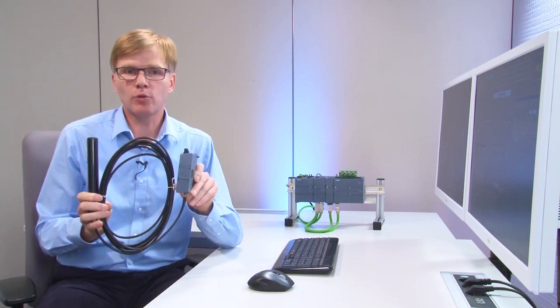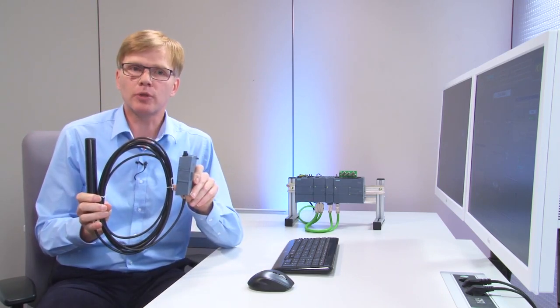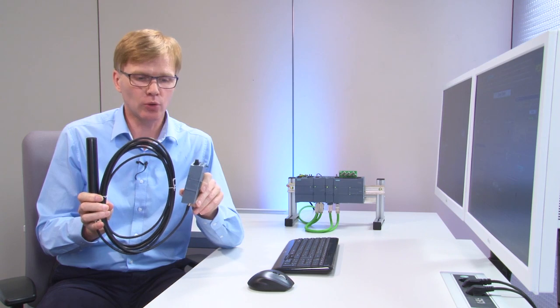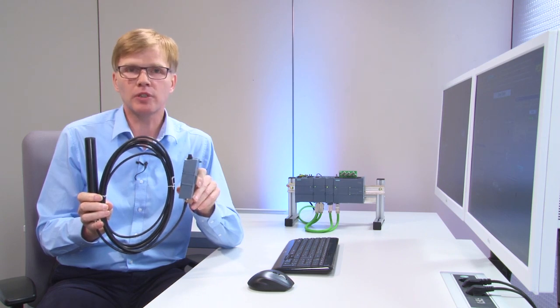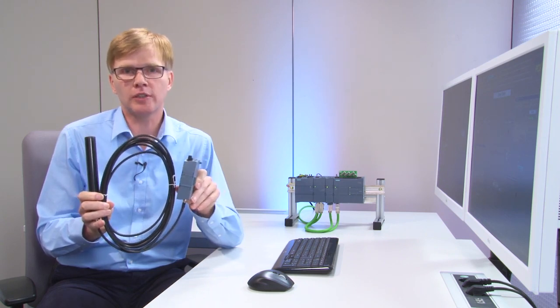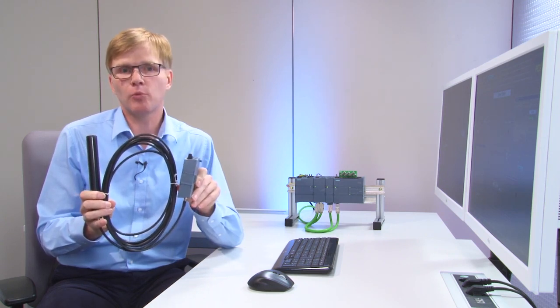It is just as easy to establish a connection to the Telecontrol Server Basic via a mobile communications network. To do so, use one of our wireless CPs via 2G or 4G network. The configuration steps involved are virtually identical.